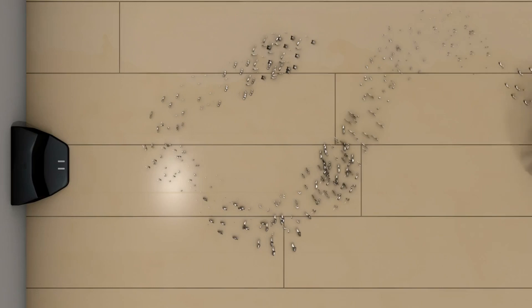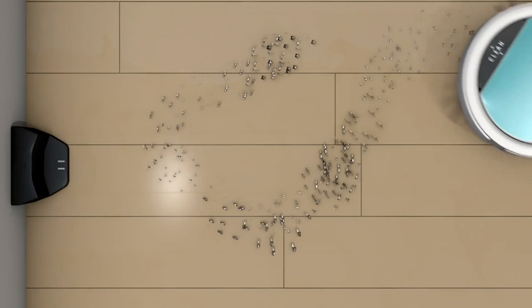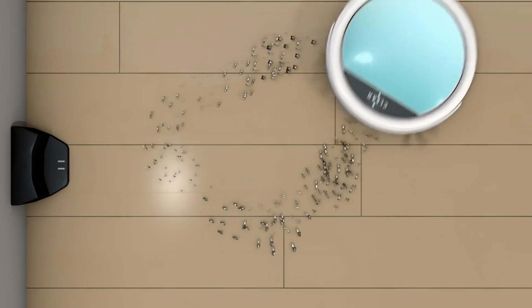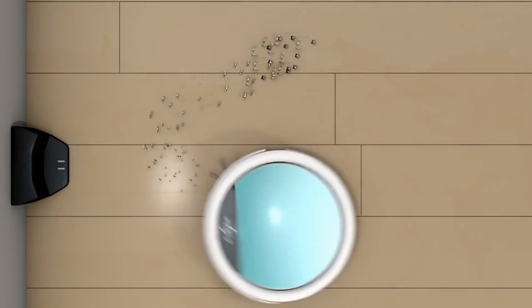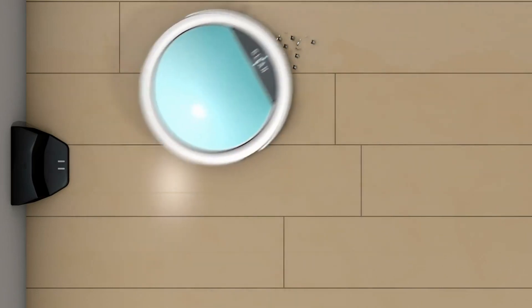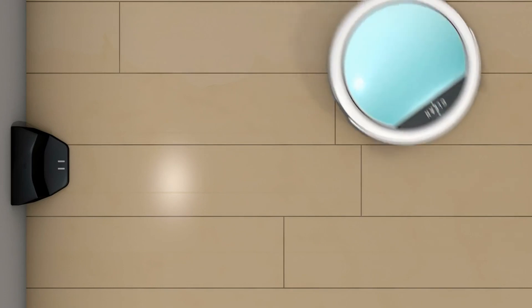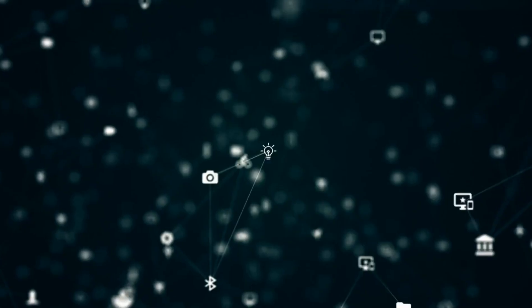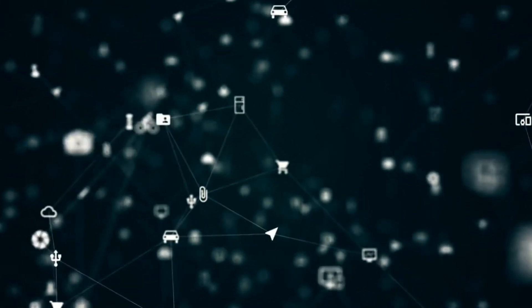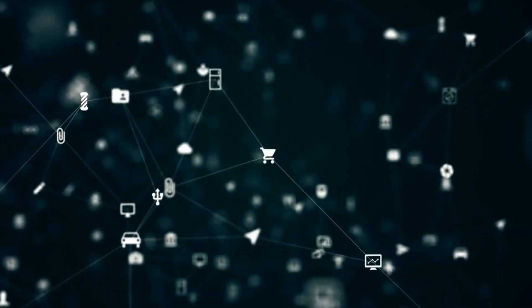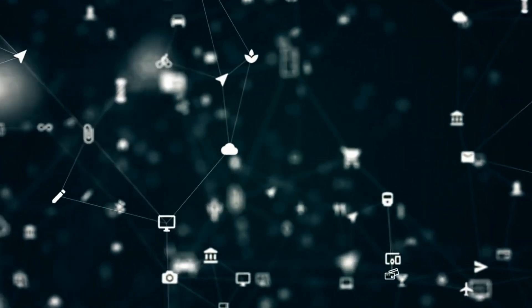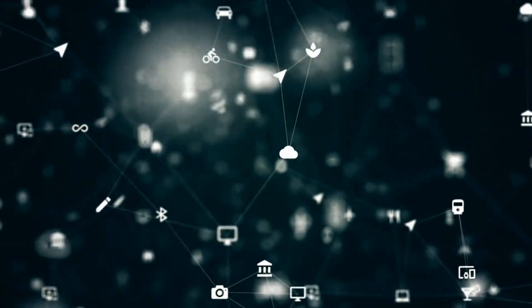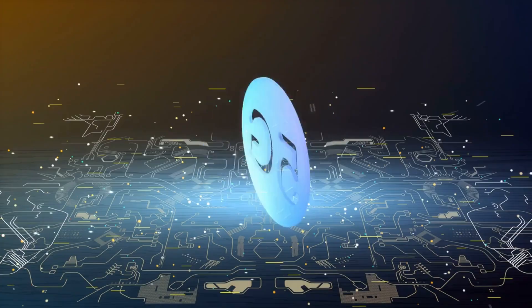The internet's reach extends beyond computers and smartphones with the advent of the Internet of Things, IoT. Everyday objects and devices are now interconnected, leading to smart homes, smart cities, and more.